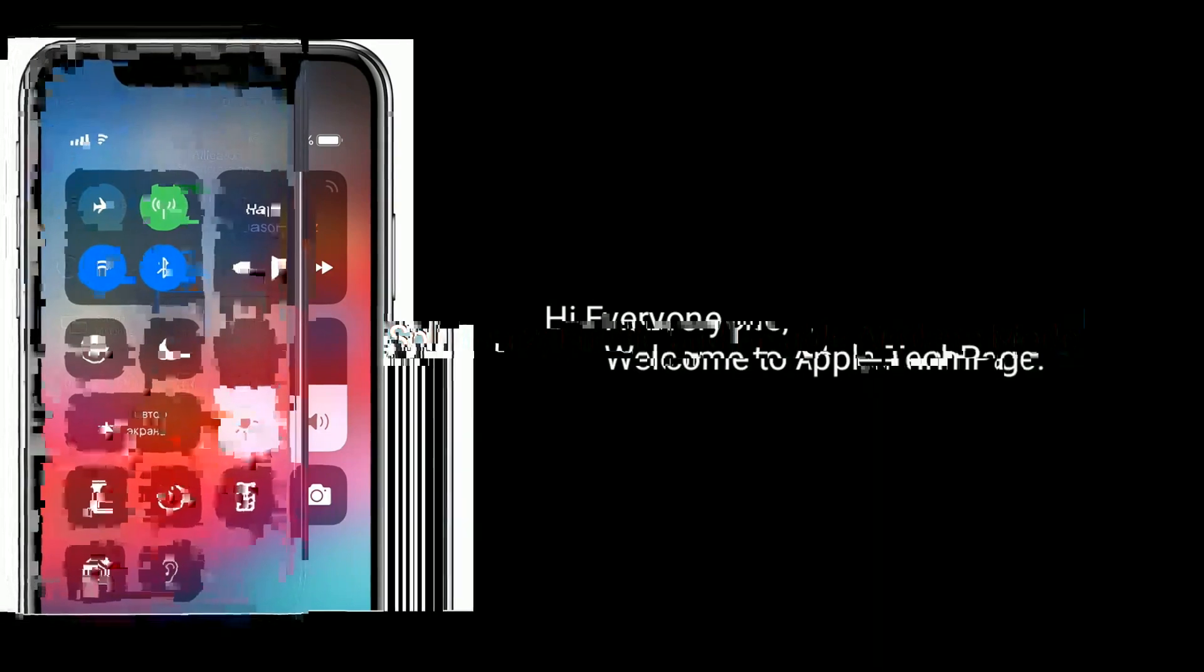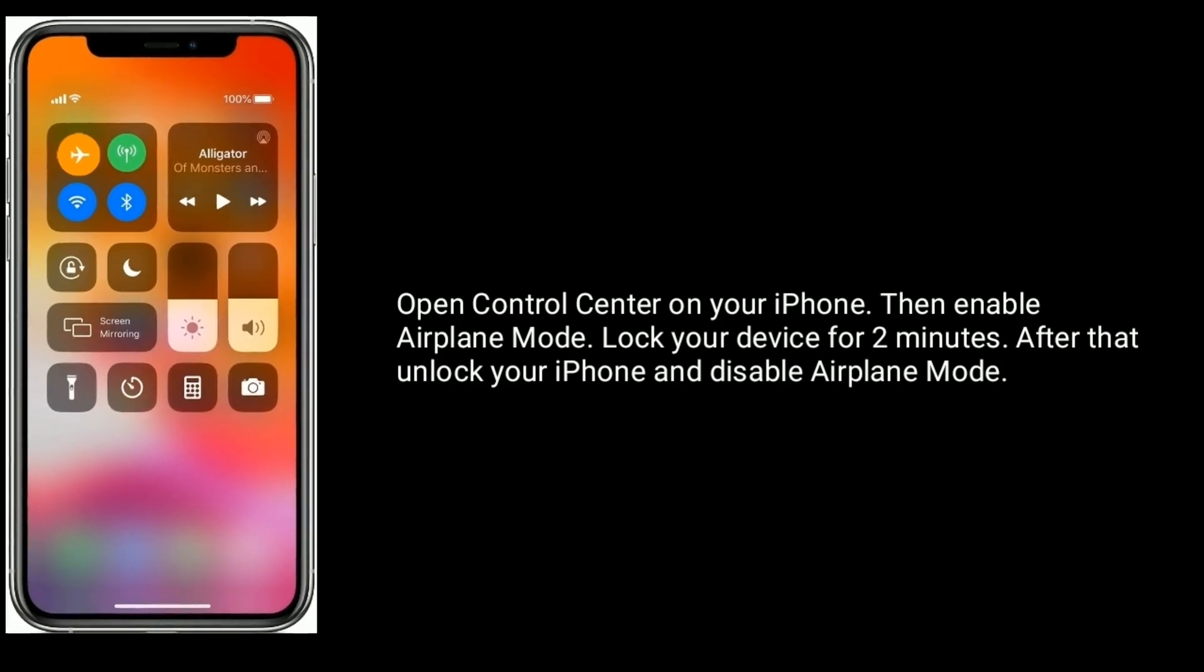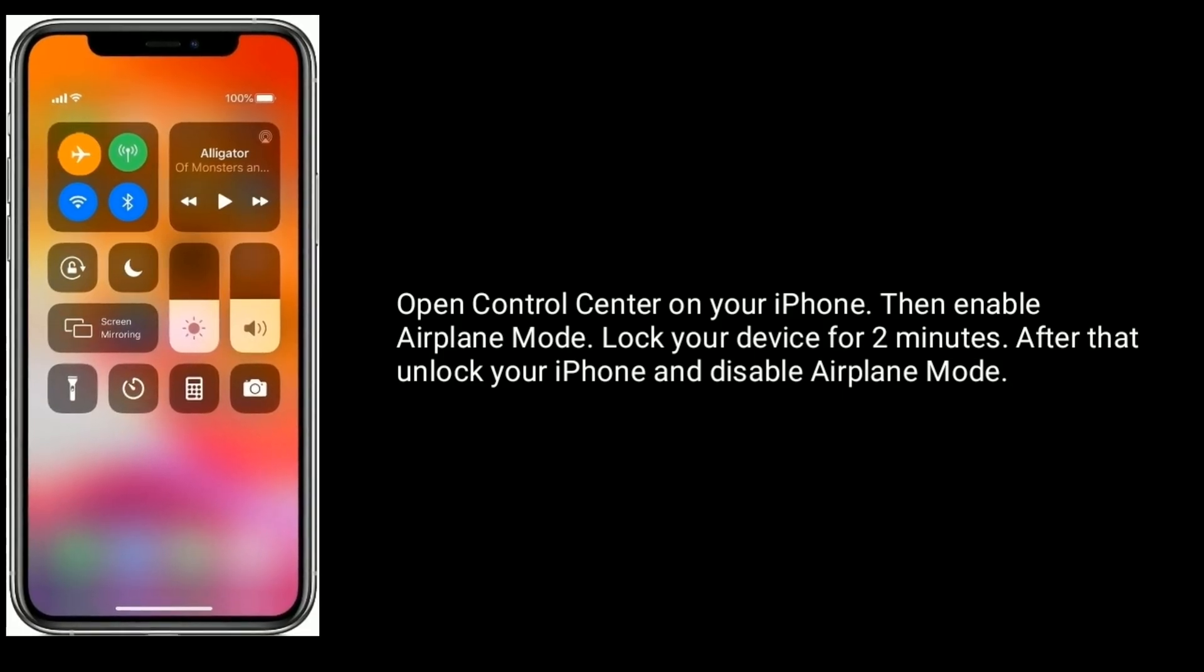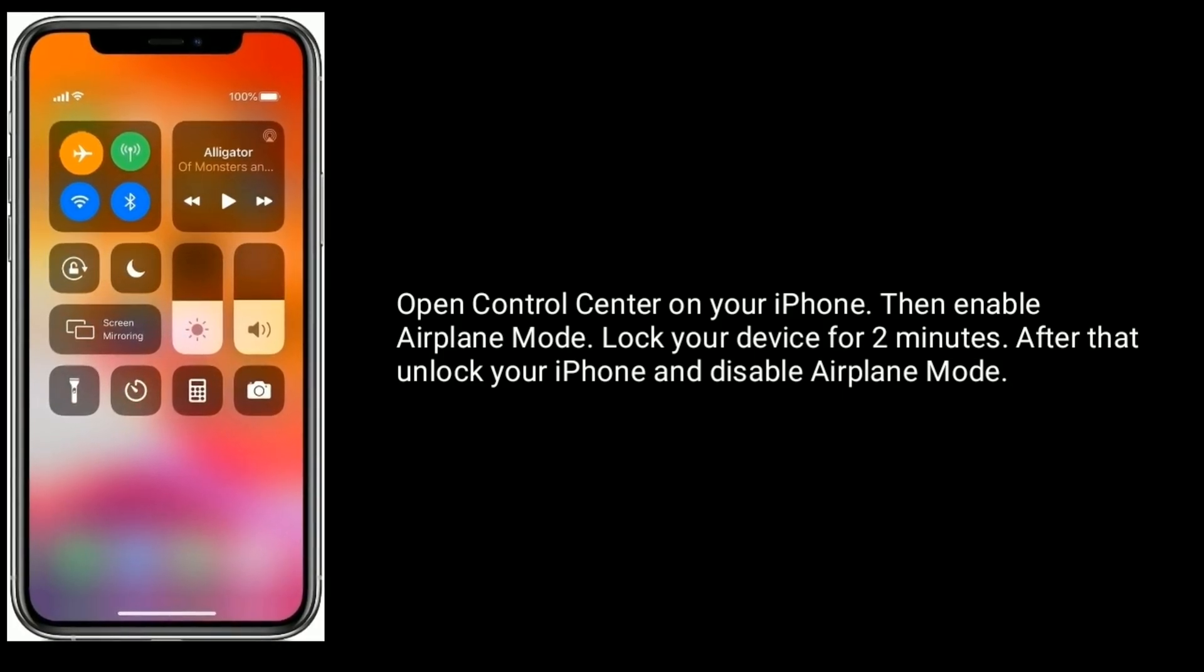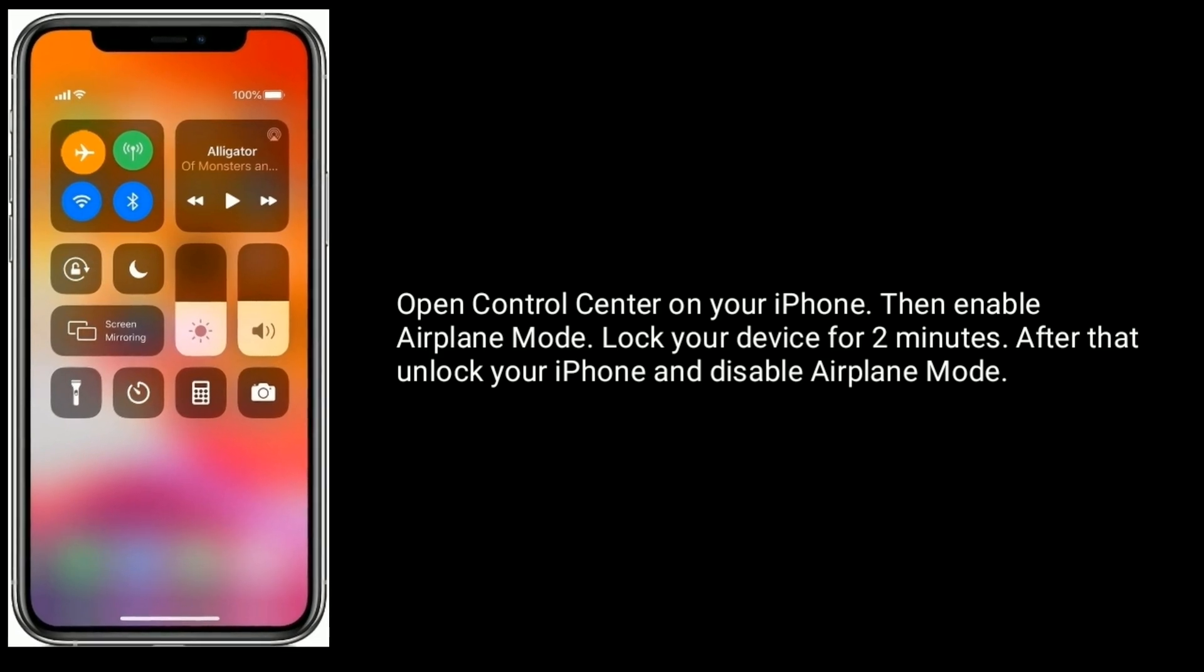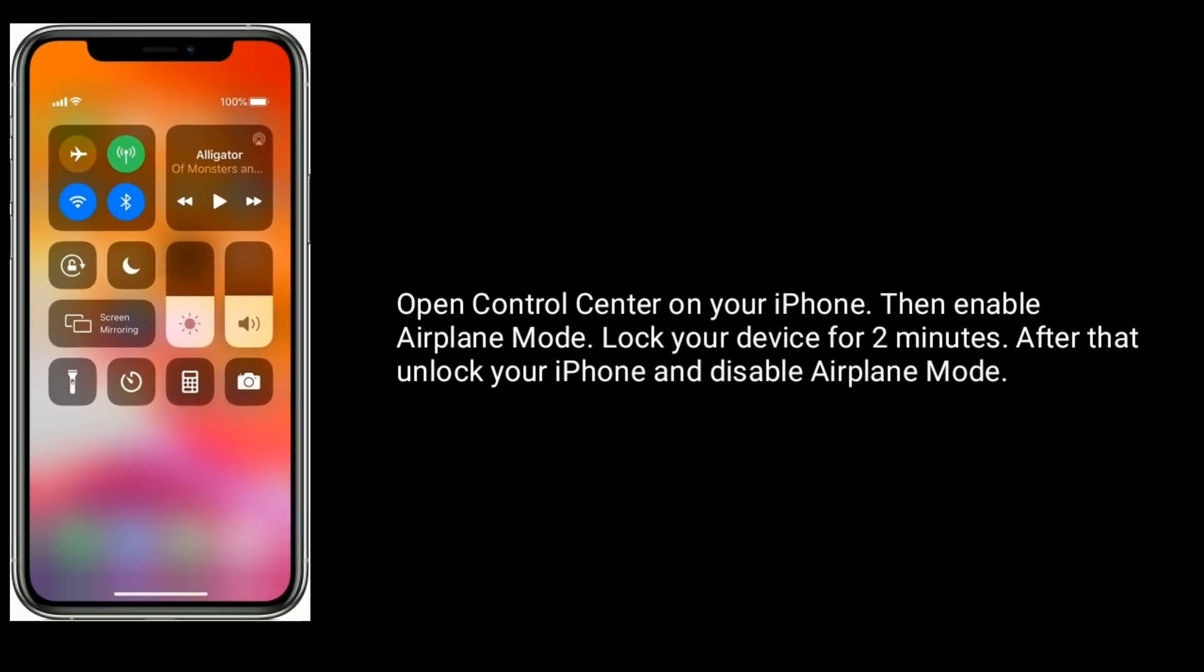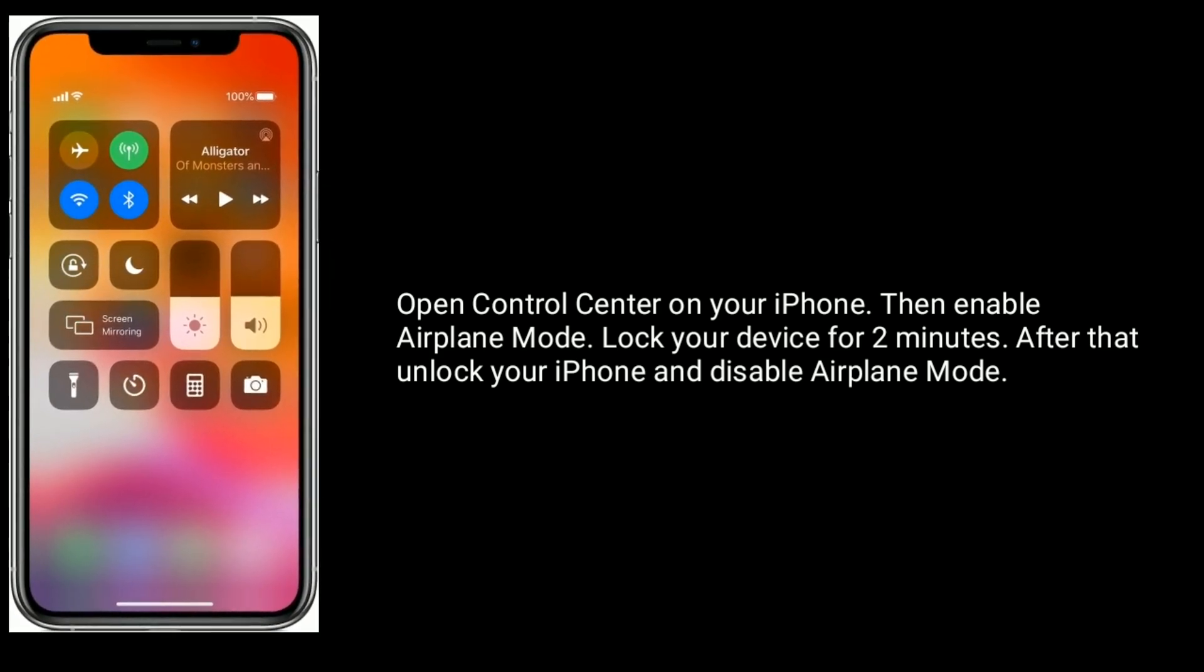Enable and disable airplane mode. Open Control Center on your iPhone, then enable airplane mode. Lock your device for 2 minutes. After that, unlock your iPhone and disable airplane mode.